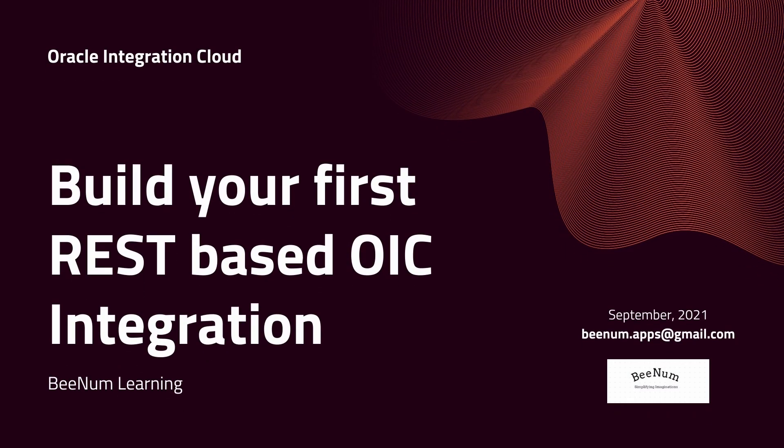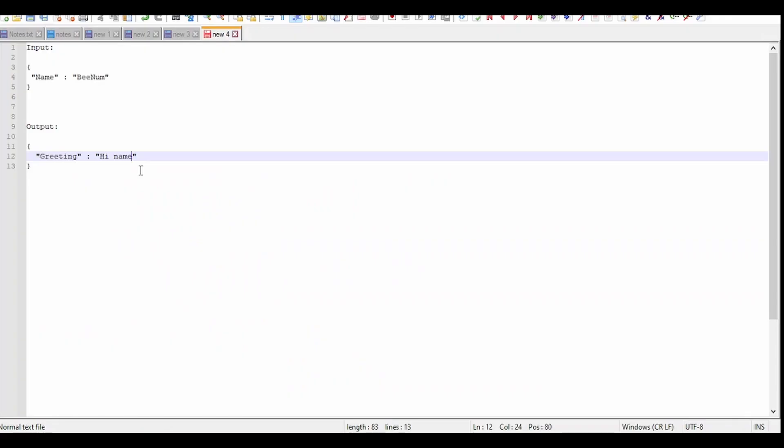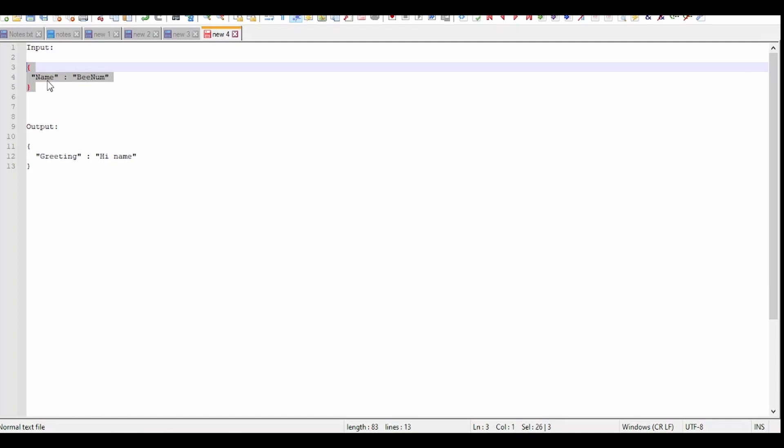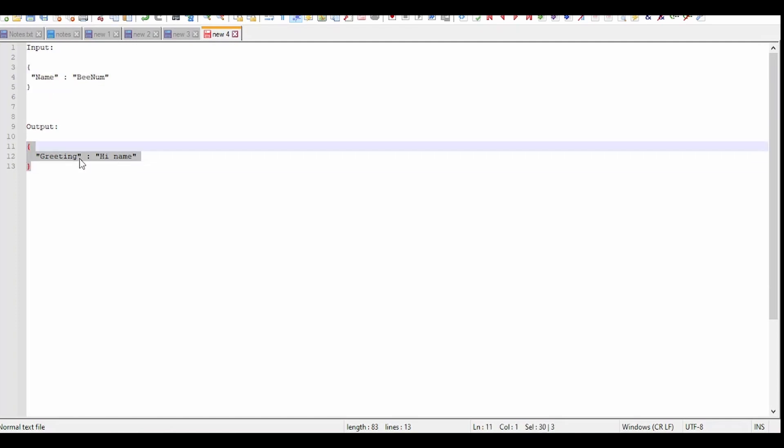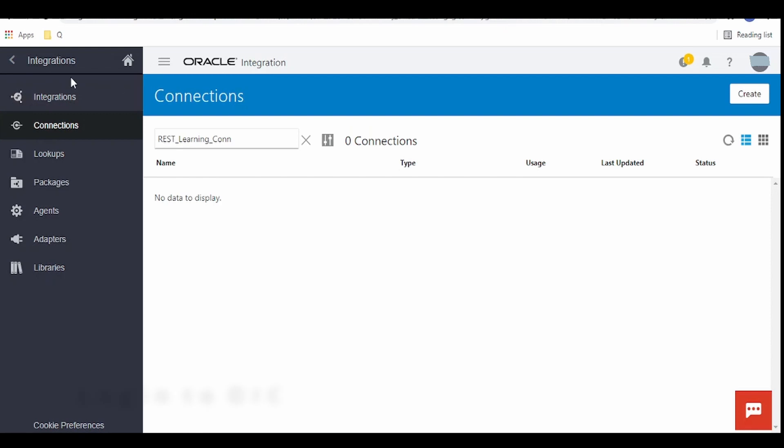Hello and welcome to BNUM learning. In this video we are going to learn how to build our first REST based OIC integration. Let's begin. In this video we are going to show you how to build a simple REST based integration wherein we will pass our name in the input in JSON format and the response will be greetings like hello followed by name.